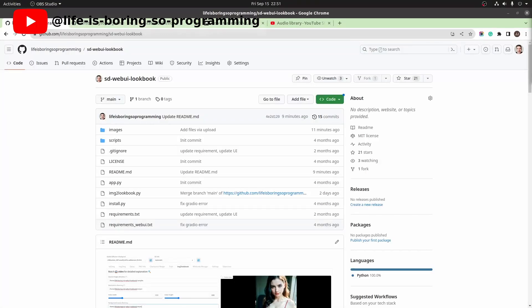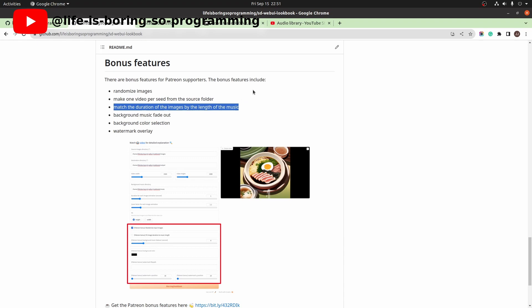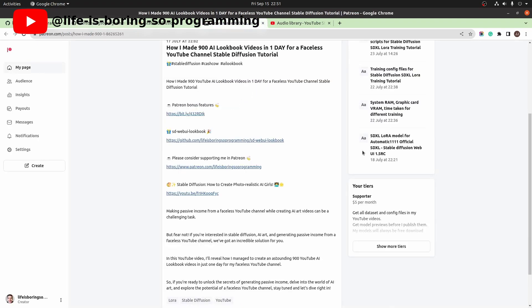This is the second video to show you how to generate an AI lookbook using this web UI extension. There are some updates for this extension — now you can make more than one video in one click. If you have not watched the first video before, you can find the link here or in the description below.